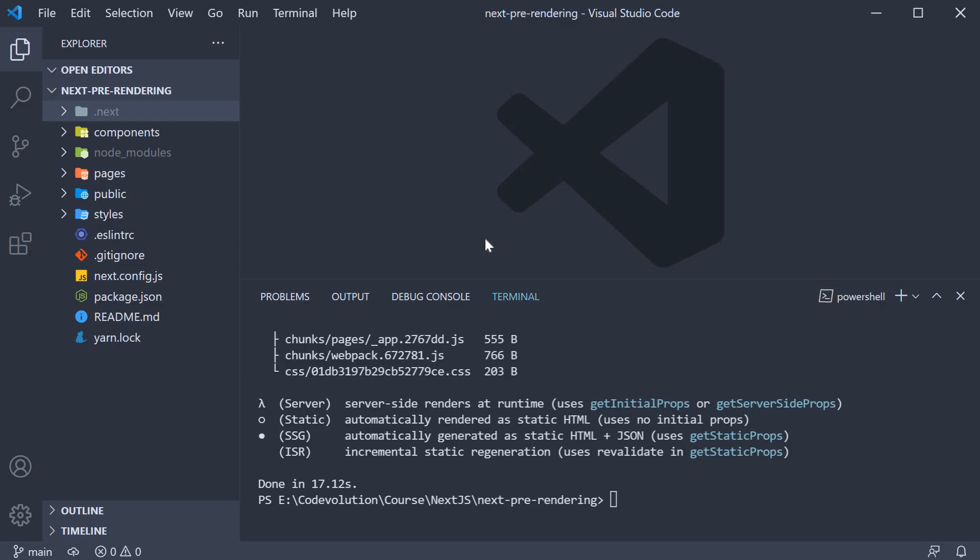Alright, in this video, let's run our build application and understand a few more points about pre-rendering with static generation.